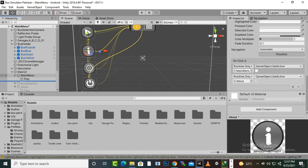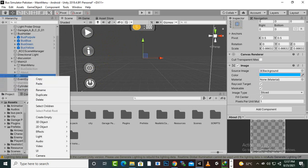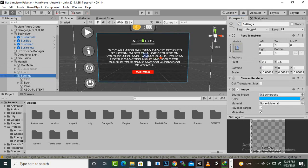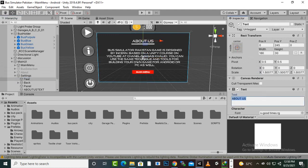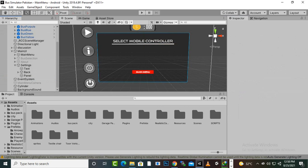Now we will create the settings panel. I'll just duplicate the About panel, rename it to 'Settings' or 'Options', make it active, and change the text from 'About Us' to 'Select Mobile Controller'. I'll also make the panel bigger.